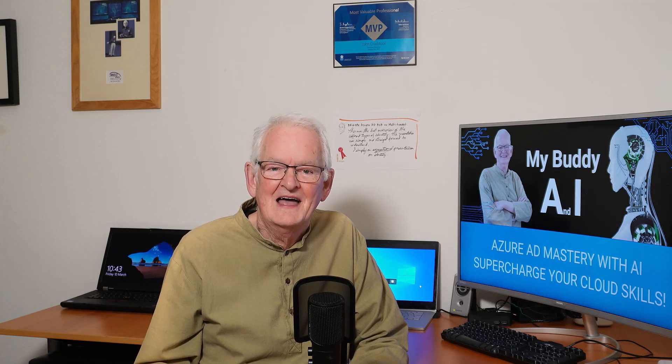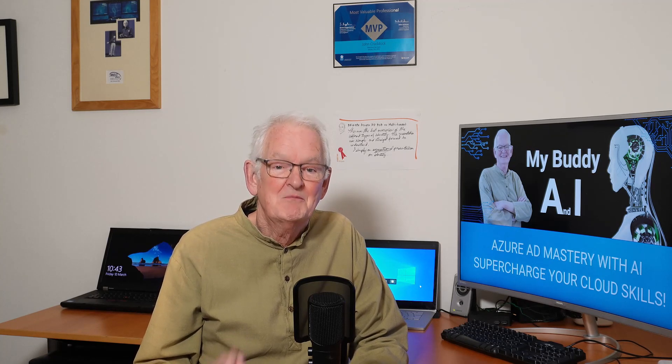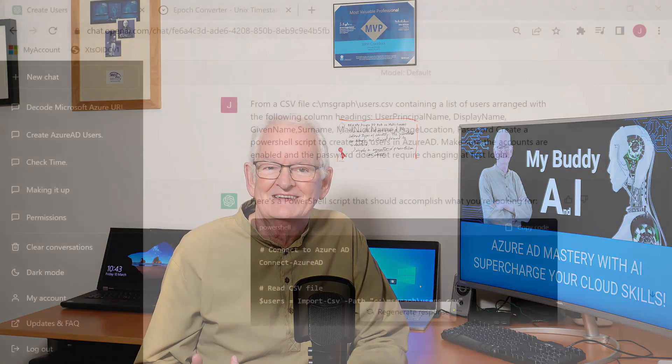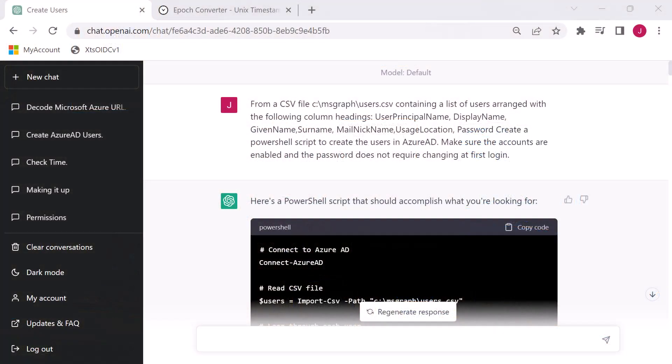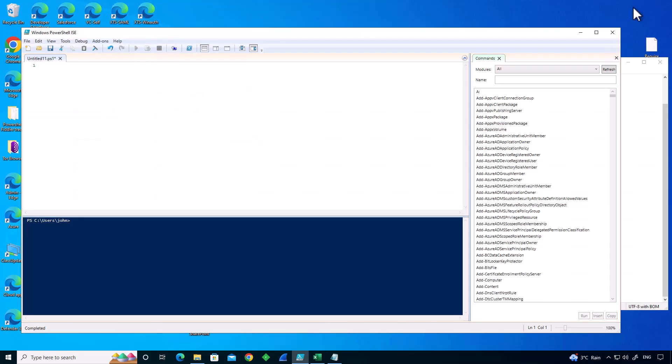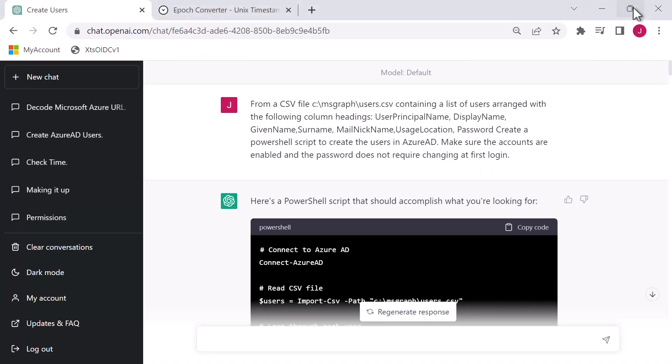In scenario two, I set ChatGPT the task of creating a PowerShell script. I'm going to use ChatGPT to generate me a certain number of users in my Azure AD based on users defined in a CSV file. Let's just have a quick look at that CSV file. We can see that we have JillyBanks, given name Jill, surname, mail nickname, usage location, and password. Probably I shouldn't have the password in here, but this is a demo.